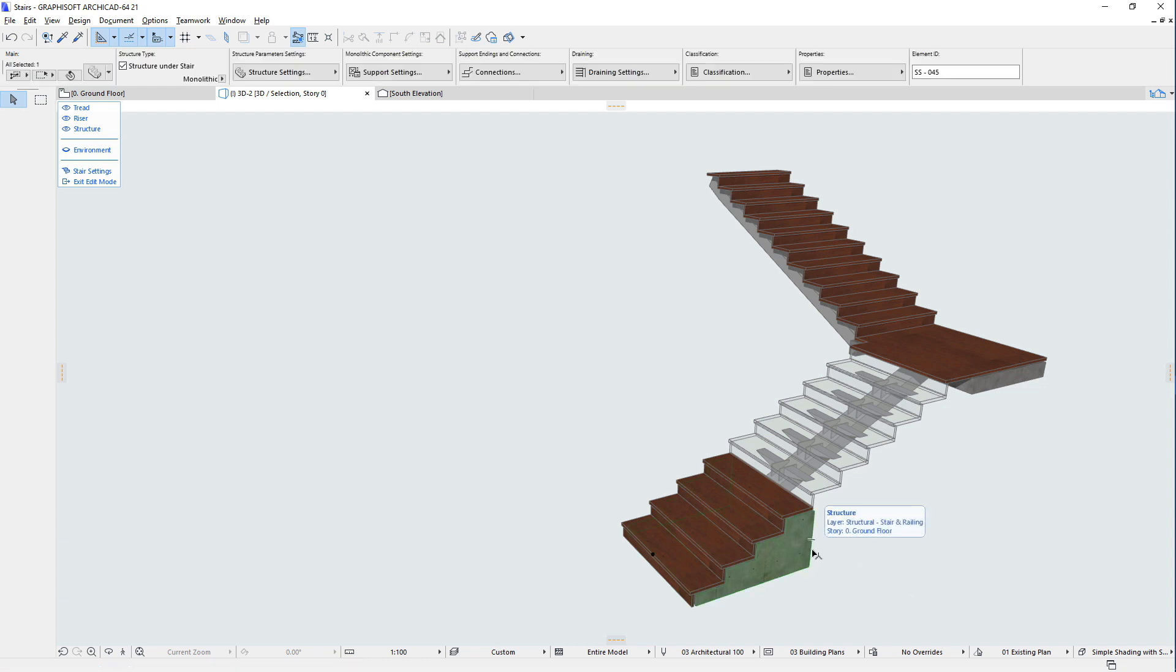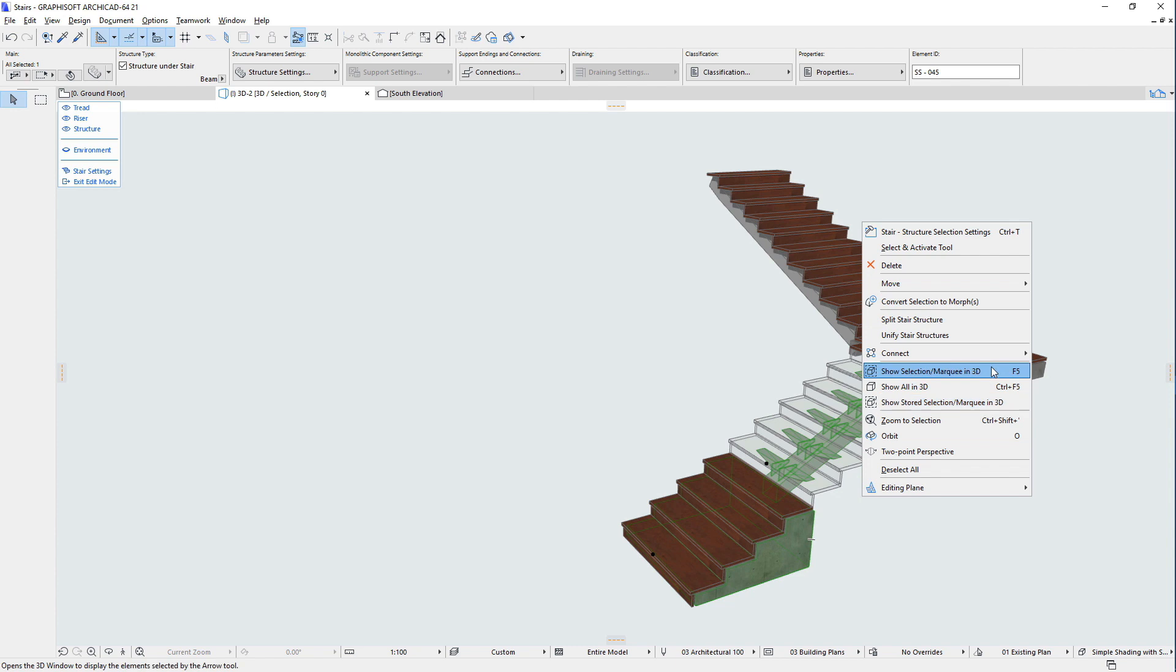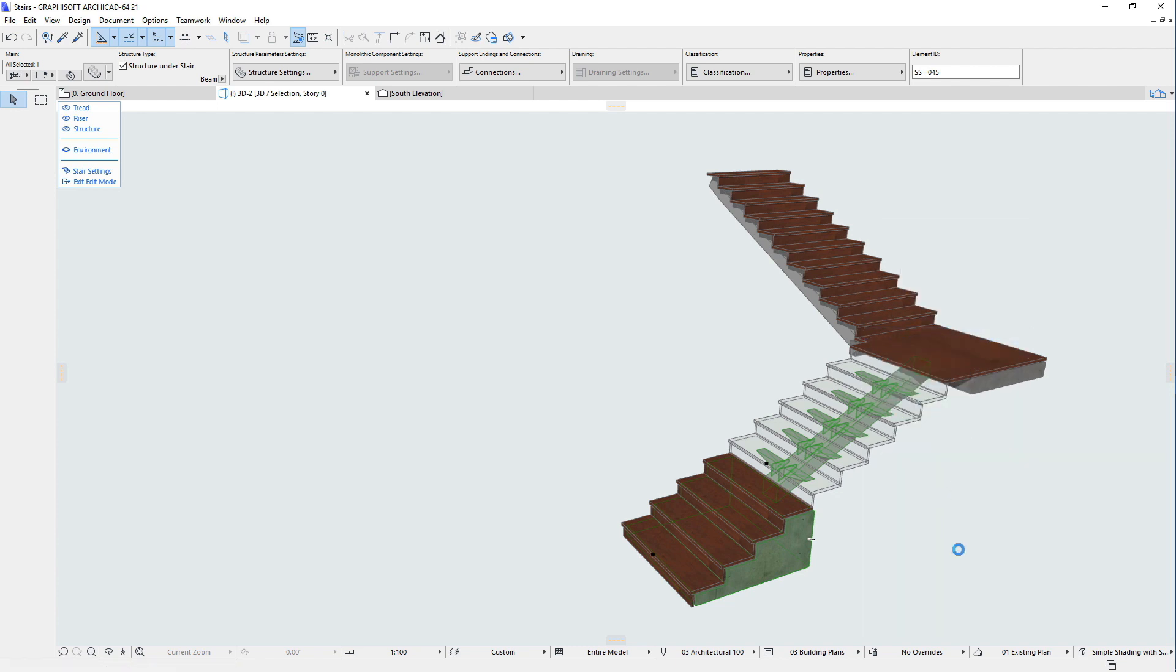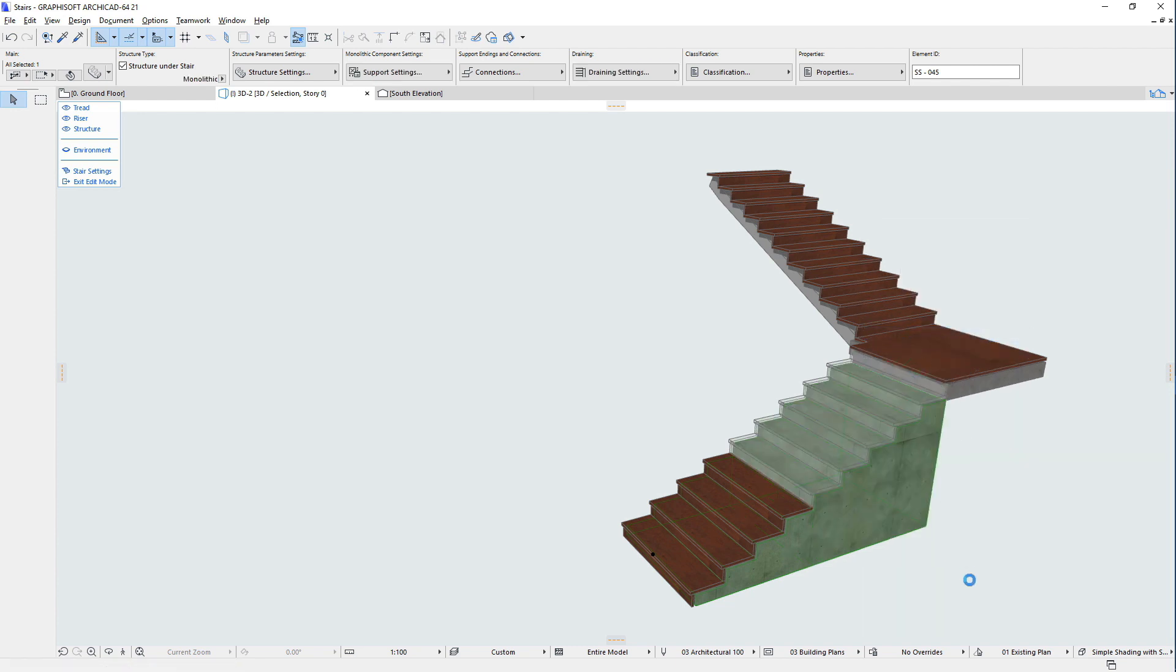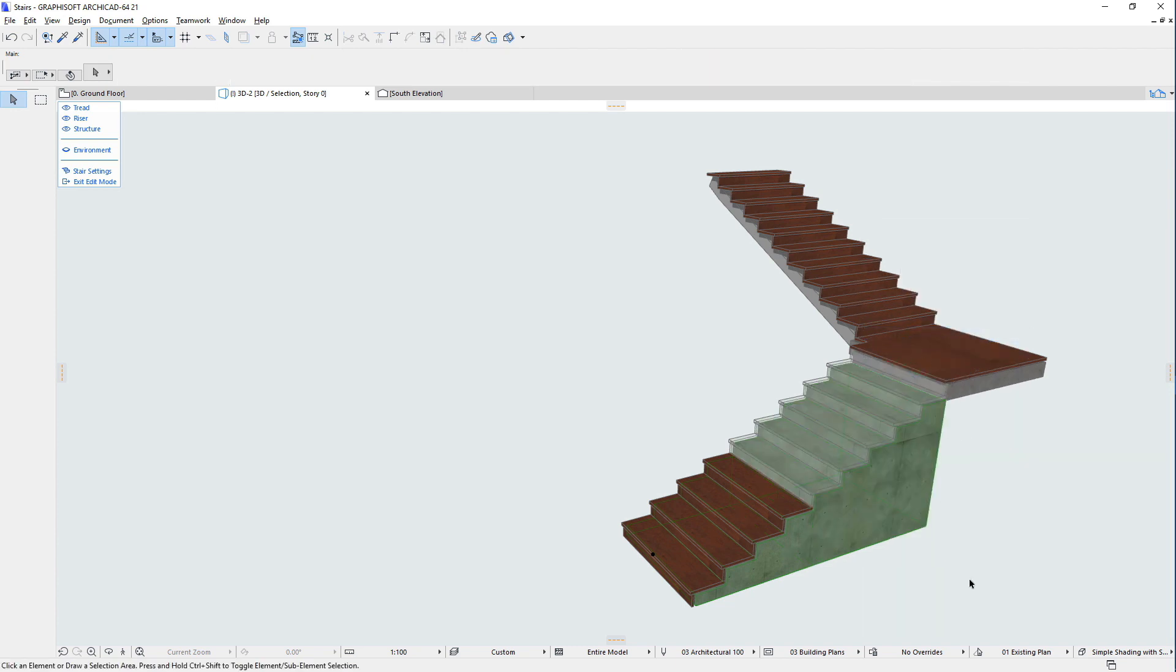These split operations can also be reversed by selecting adjacent flight segments, and using the Unify Stair Structure command of the context menu in Edit Mode.